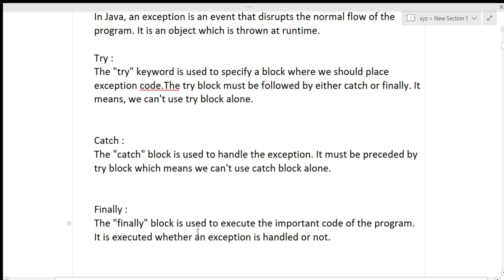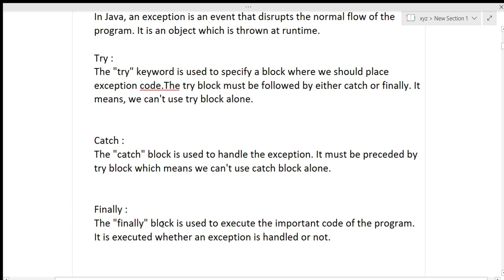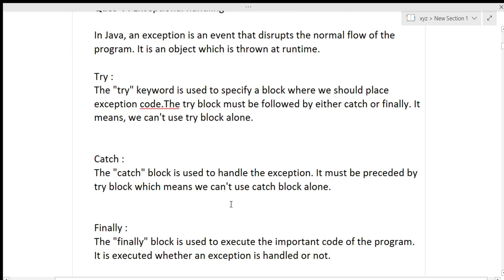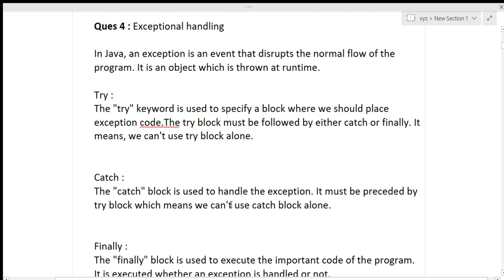The finally block is used to execute the important code of the program. It is executed whether an exception is handled or not. If our program has the exception handled, the finally block will still run; and if it has not handled the exception, the finally block will still run. So this block will always run whether there is an exception or not. These were the three main keywords in exception handling in Java.